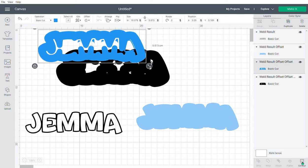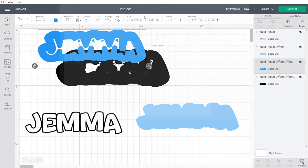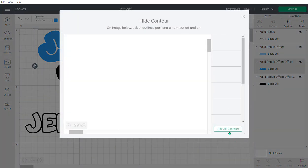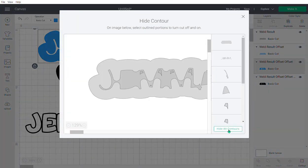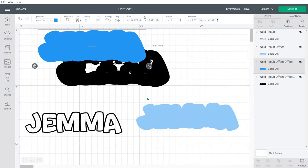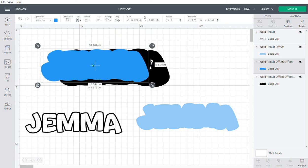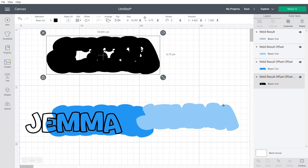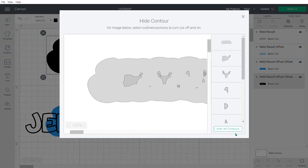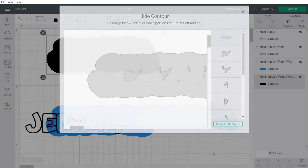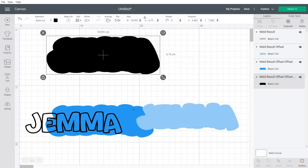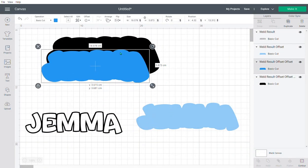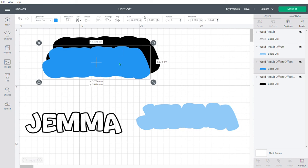All you need to do is go down to contour and press hide contour, and it takes it out. The same for this one—just press contour, press hide contour, and it's removed.